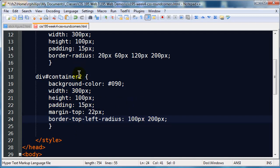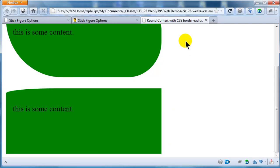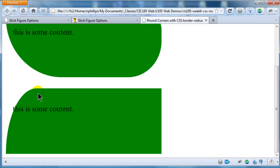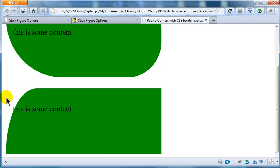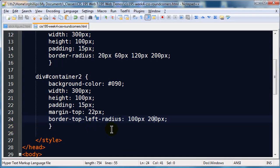Let me save that, browser, refresh. There we go, so 100 pixels across the top is being affected and now 200 pixels going down is being affected. You can maybe do some pretty cool shapes with that particular way.